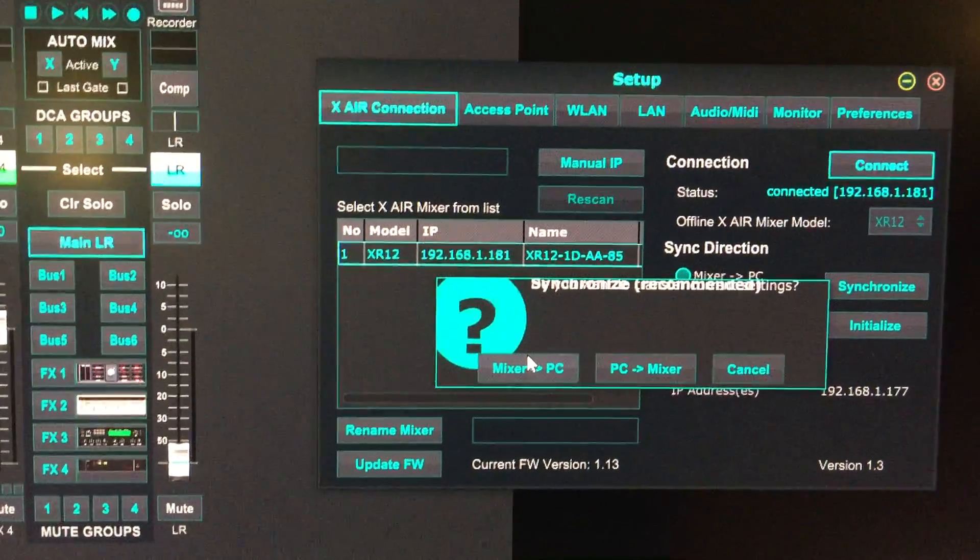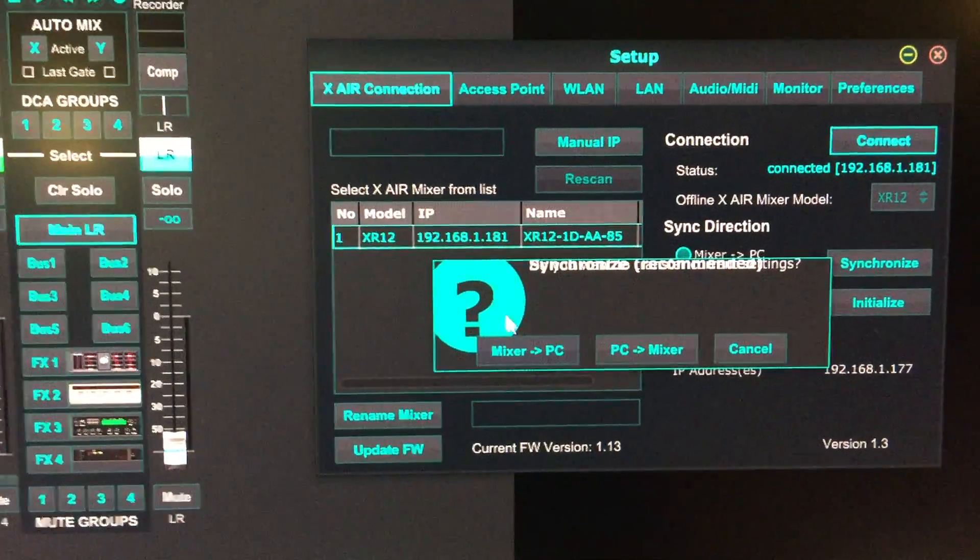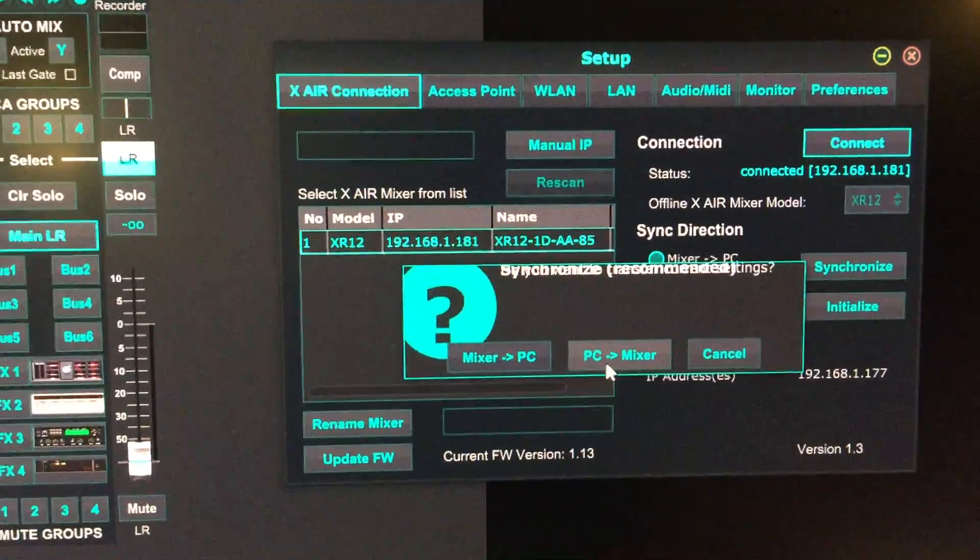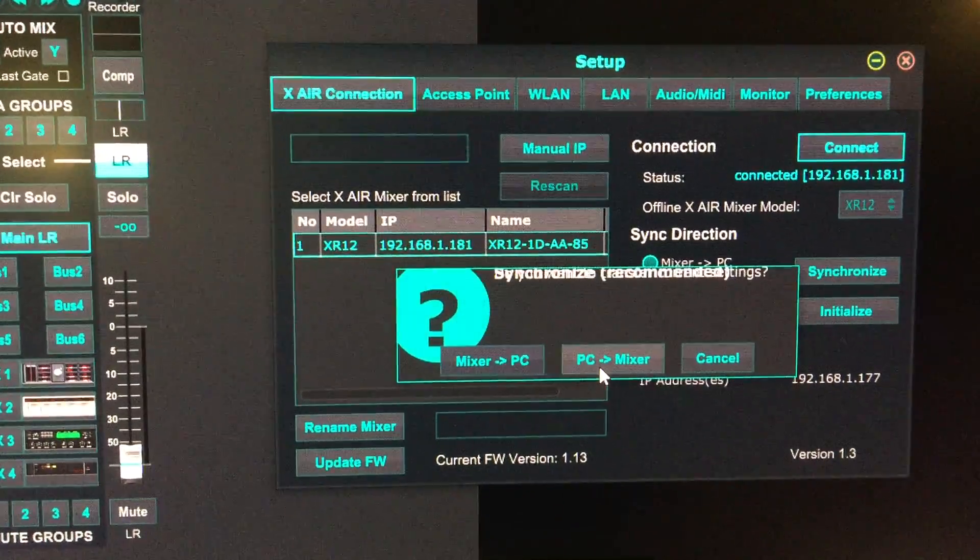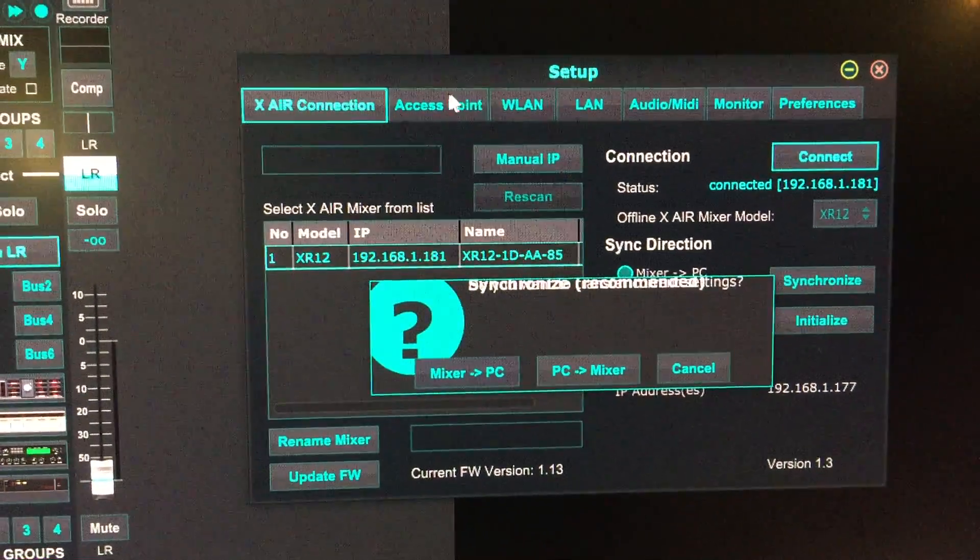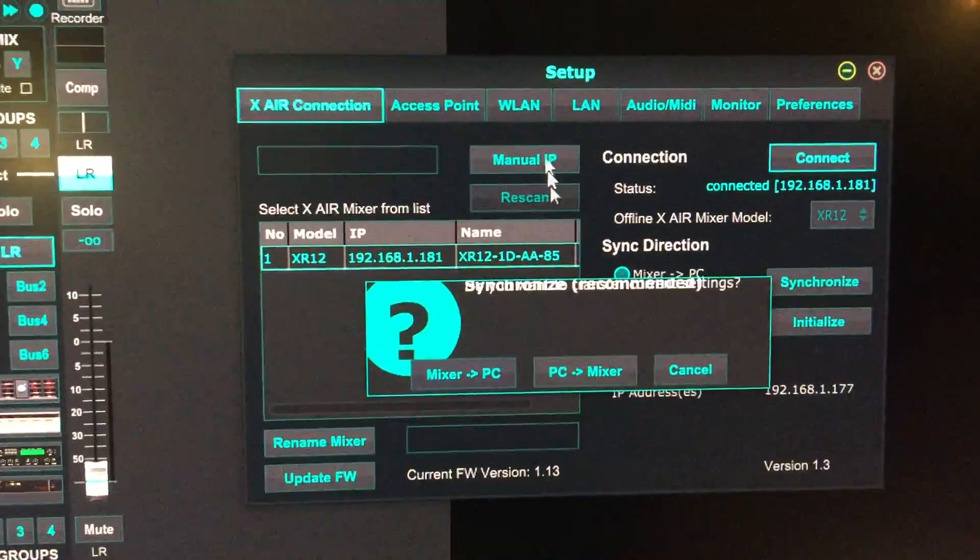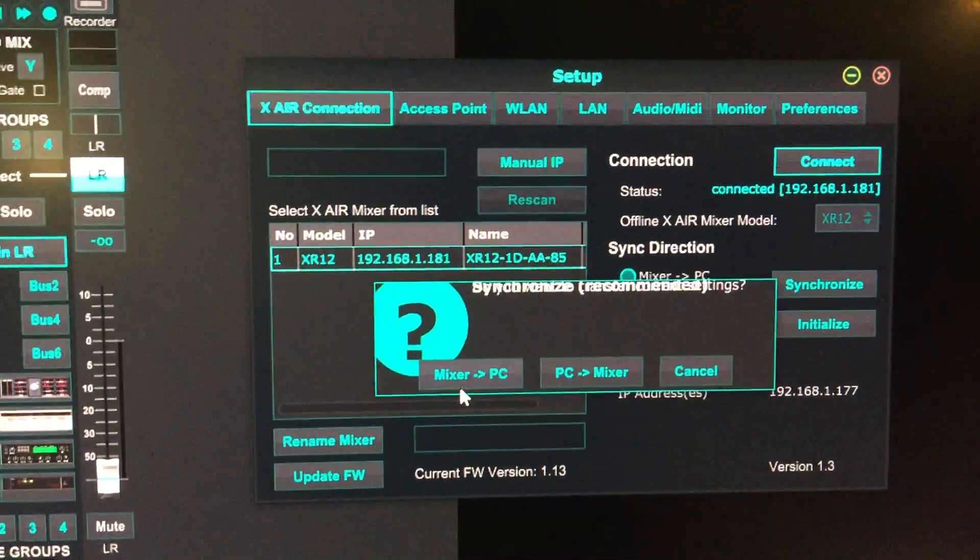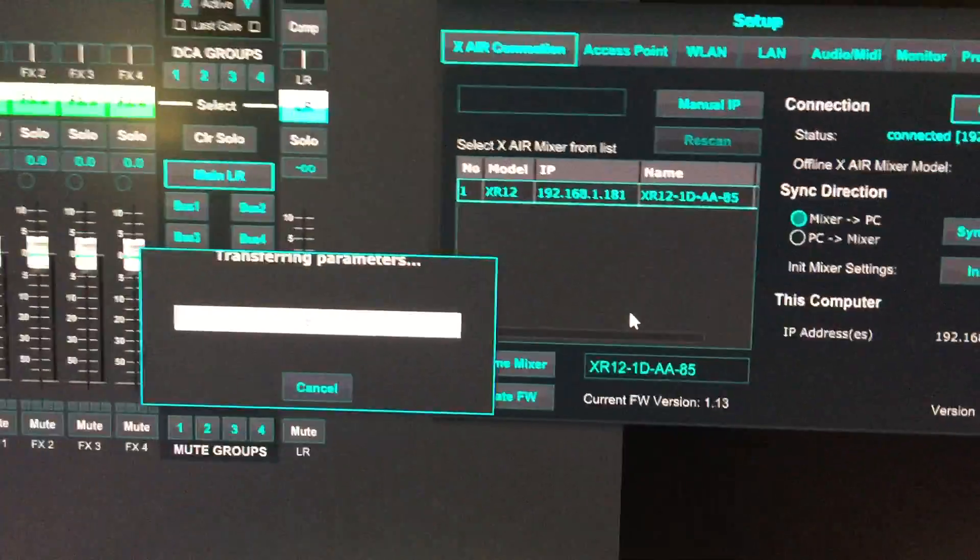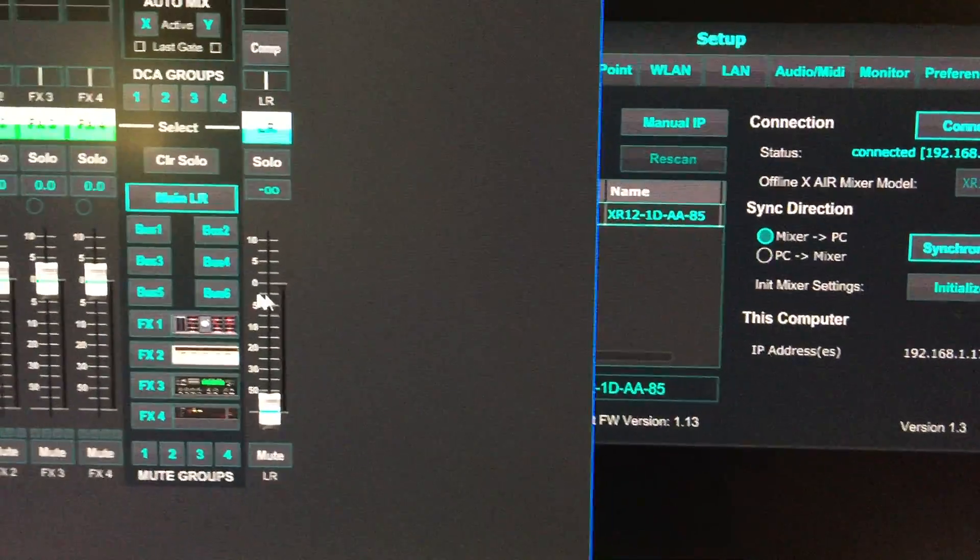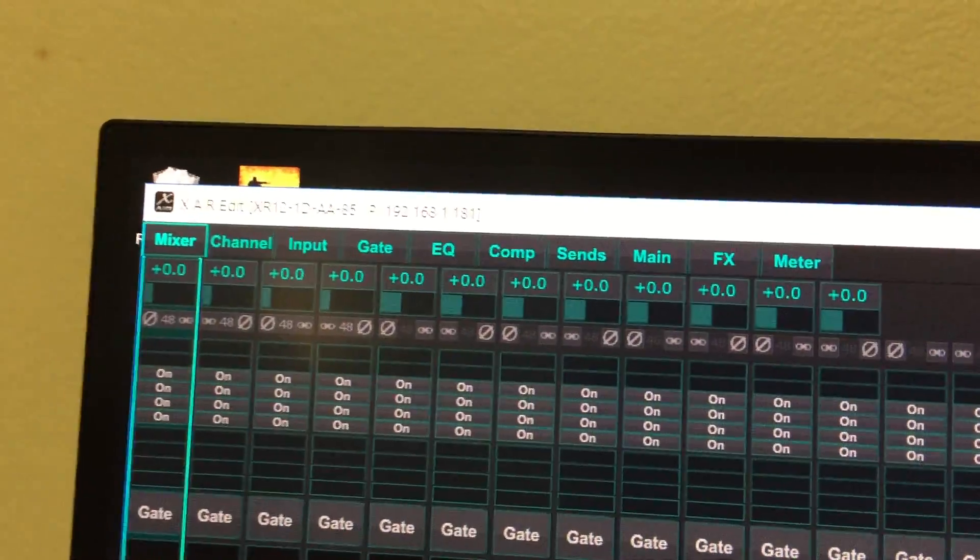The settings on my mixer are correct, so I'm selecting mixer to PC. But for you, you'll probably want to click PC to mixer so all your setup settings synchronize to the mixer. I'll click synchronize, and now you can see it's connected.